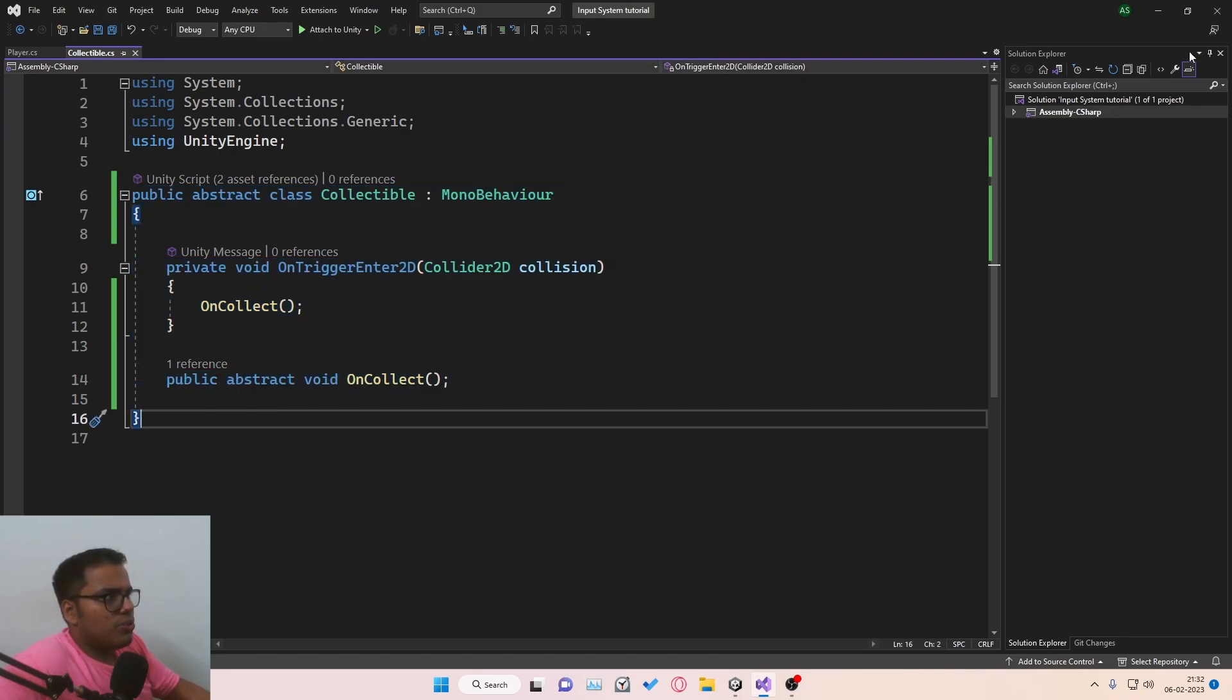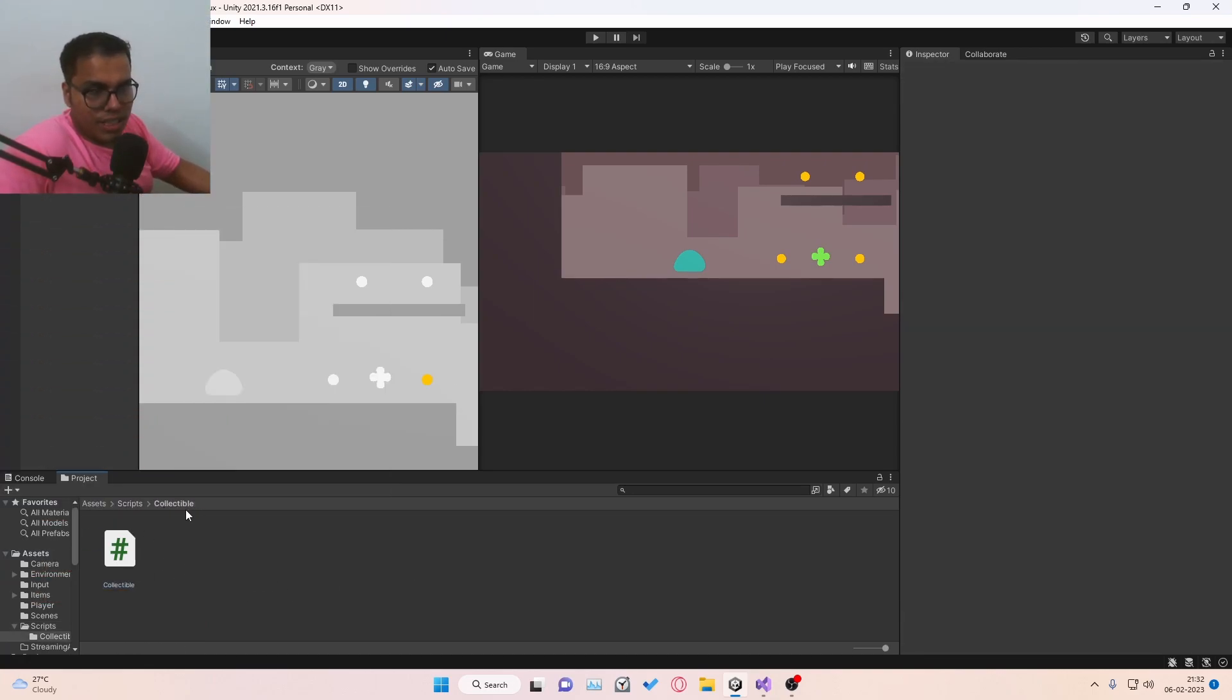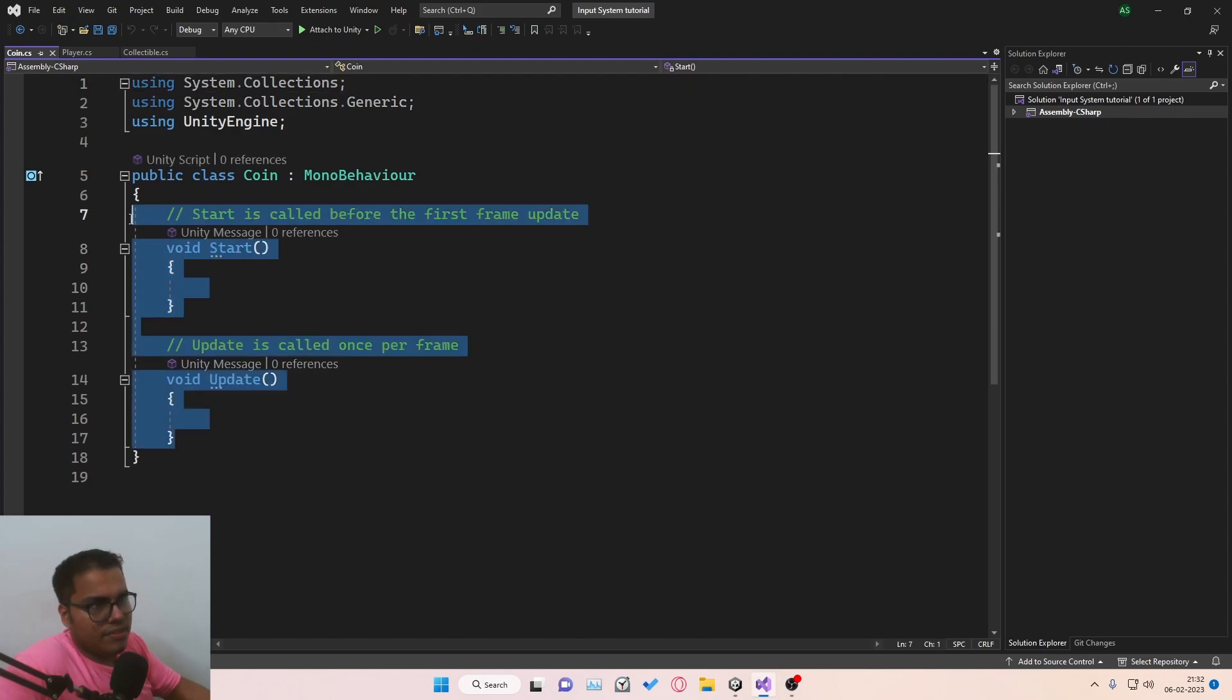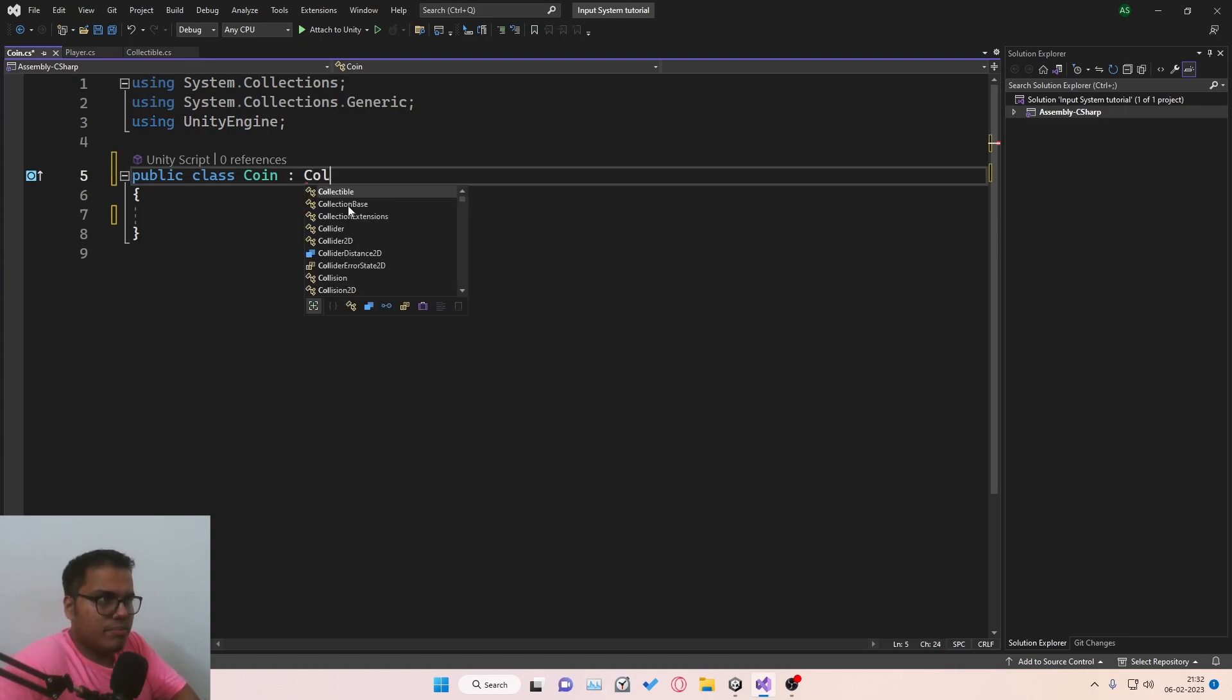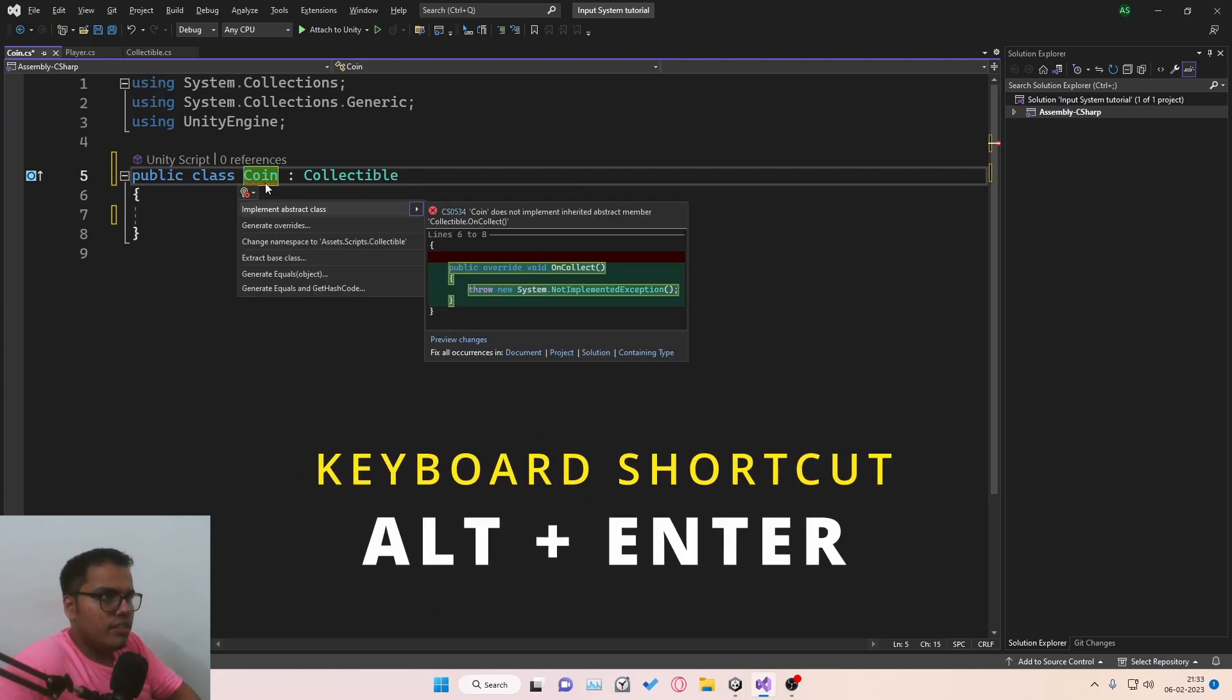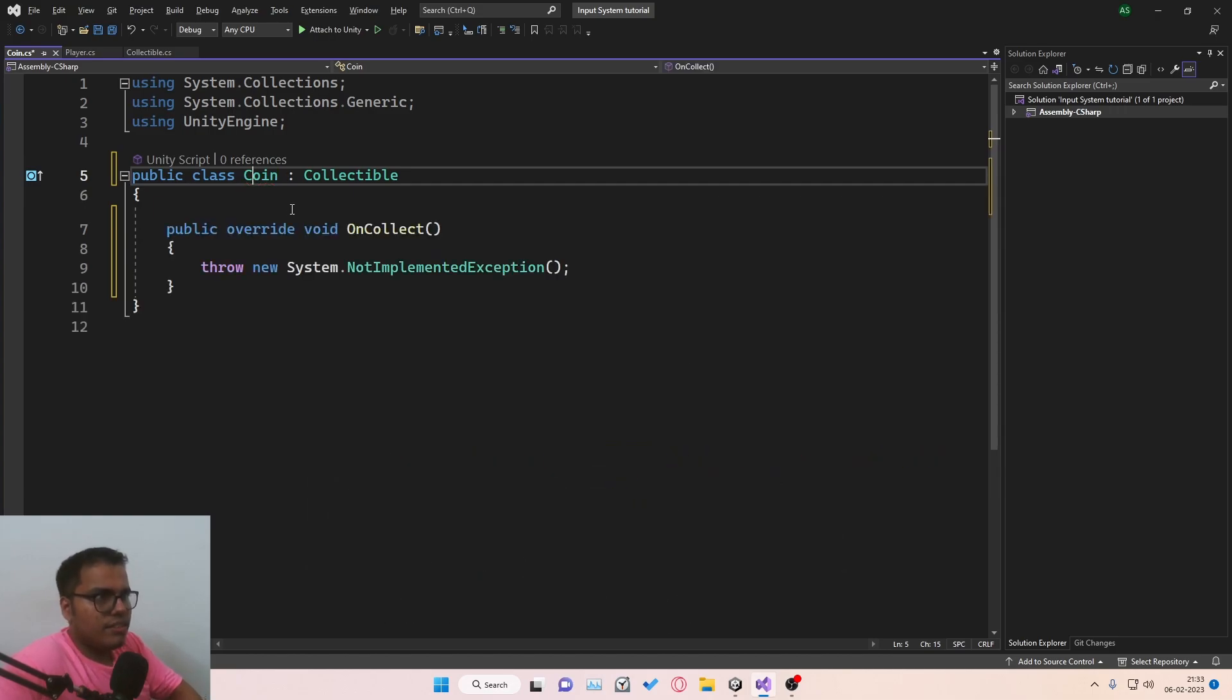And the way we are going to do this is by creating multiple scripts. So we go to the scripts folder, create a separate folder for the collectibles, and then create a C sharp script. Let's create a script for coin. And now let's just get rid of this start and update. And instead of deriving it from MonoBehaviour, it's going to derive from Collectible. And immediately you can see a red squiggly line over here. So you just hover your mouse over it. And inside Visual Studio, you press Alt and Enter. And then you select the first option, which is Implement Abstract Class. Or you can just simply press Enter.